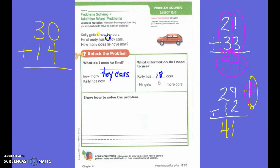He gets six more. How many more? Six more. Is 'more' an important word? Yes, it is. So how can I solve my problem? Which strategy could we use? Could we draw a picture? Yes. Let's draw a picture on this one since we have the room.